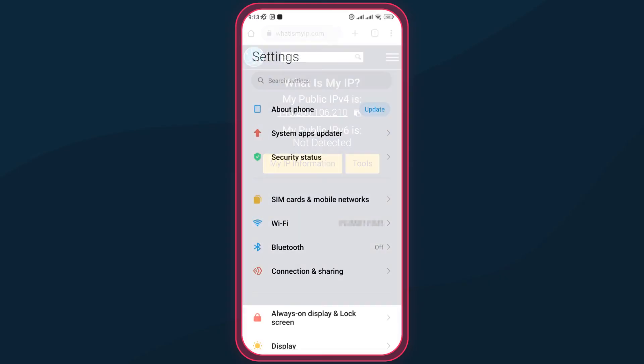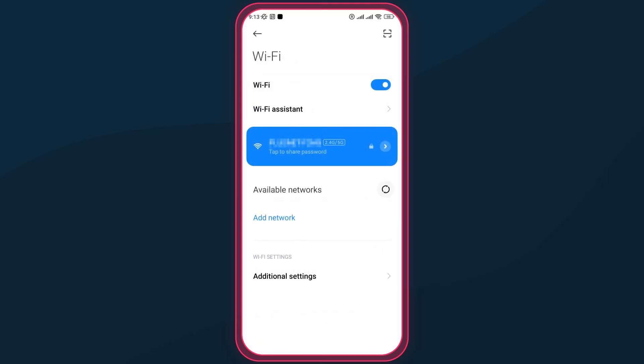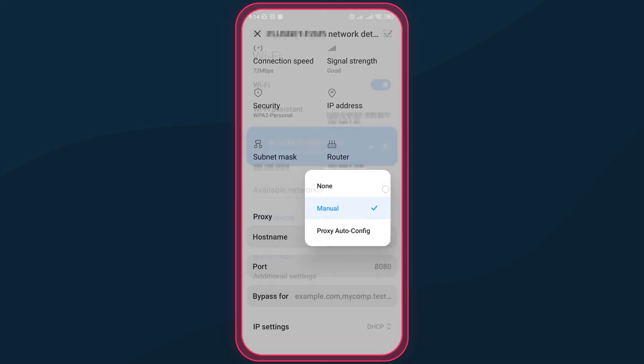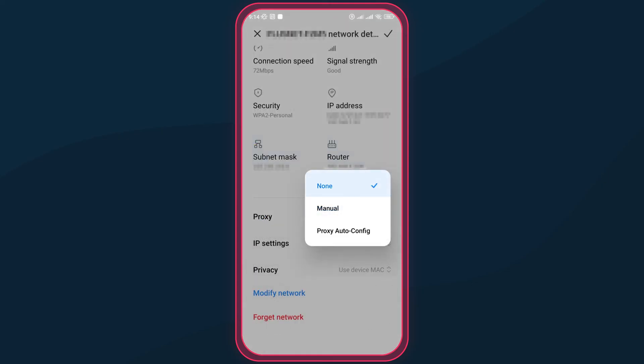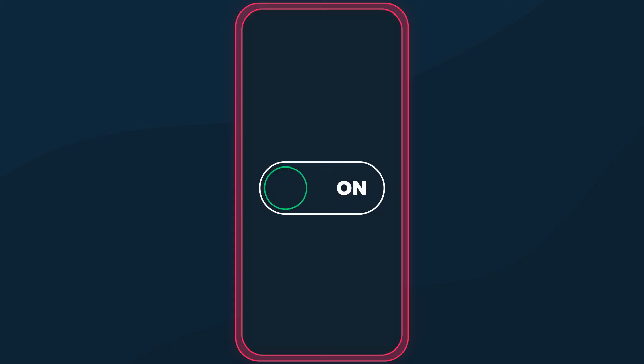When you're done using proxies, go back to the Wi-Fi settings and in the proxy drop-down, switch it back to none. The proxy magic is turned off.